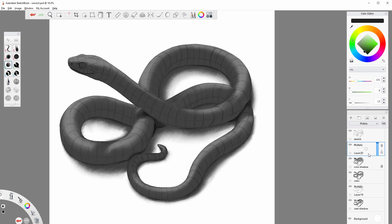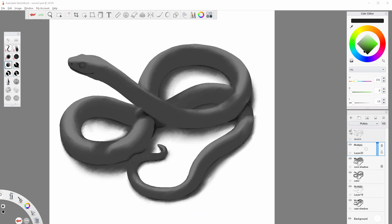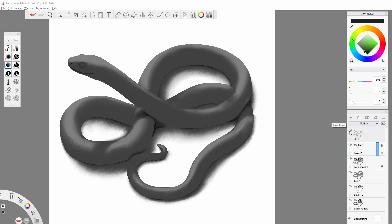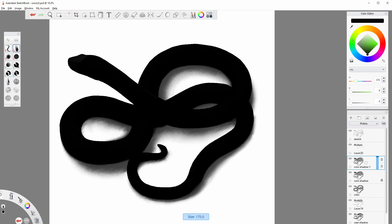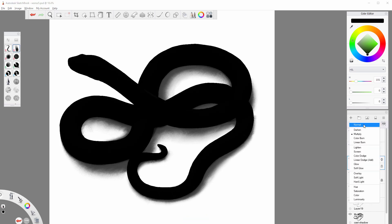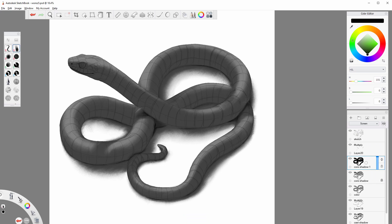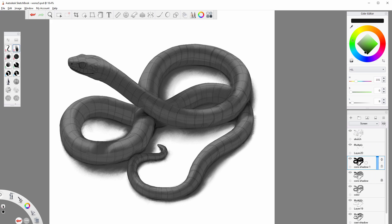At this point, the object should look pretty 3D even without the line art. But we can make it more realistic yet by adding reflected light. Duplicate the core shadow layer and paint over it with black. Change its blend mode to screen. Now take dark gray and paint over the shadowed area. Just stay away from the terminator and the contact shadow.